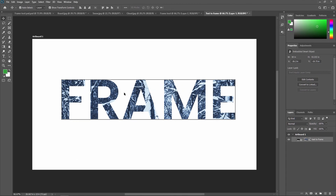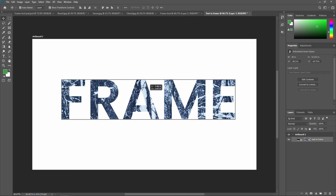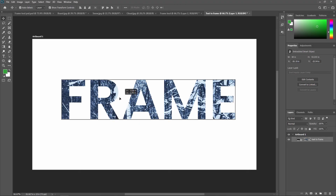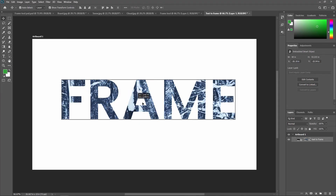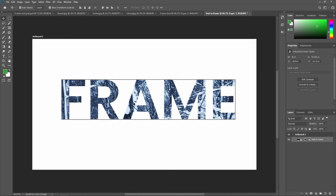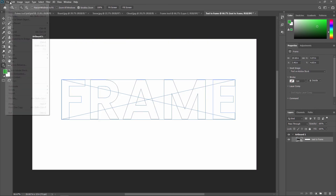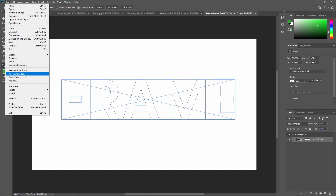This is a very interesting and creative way to create creative text in Adobe Photoshop. You can use your mouse pointer to drag and reposition the snow footage image, adjust it, and use Free Transform to scale it in and out.